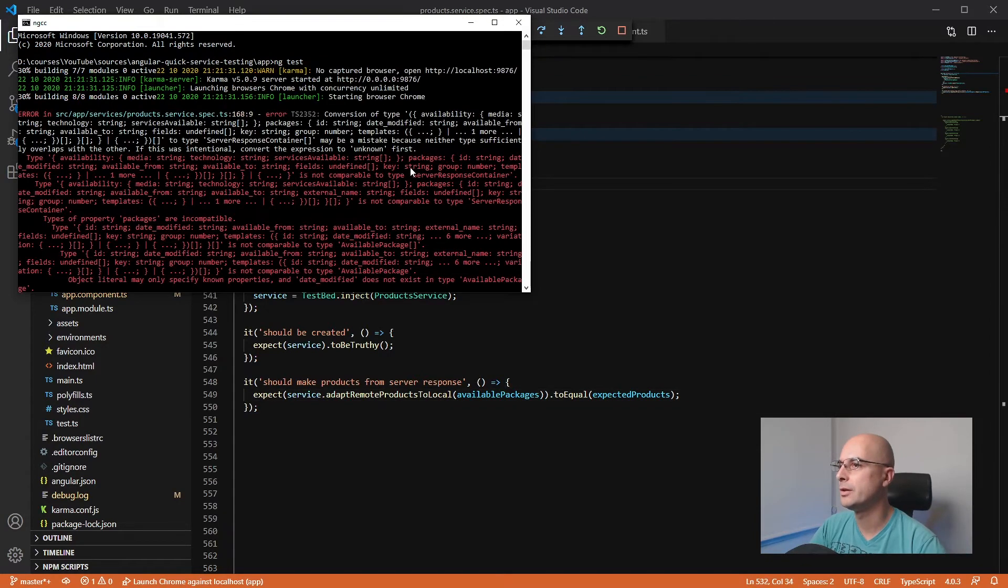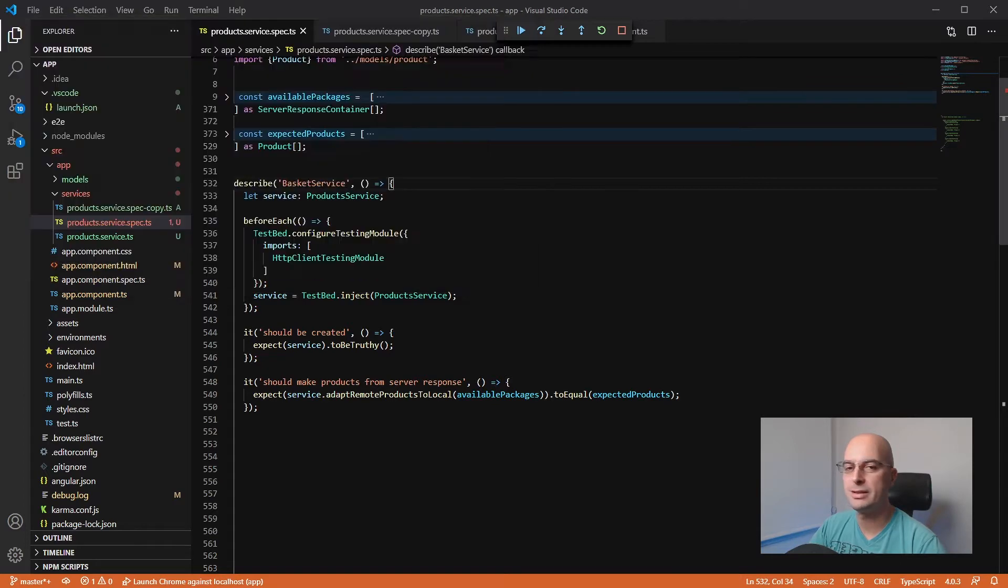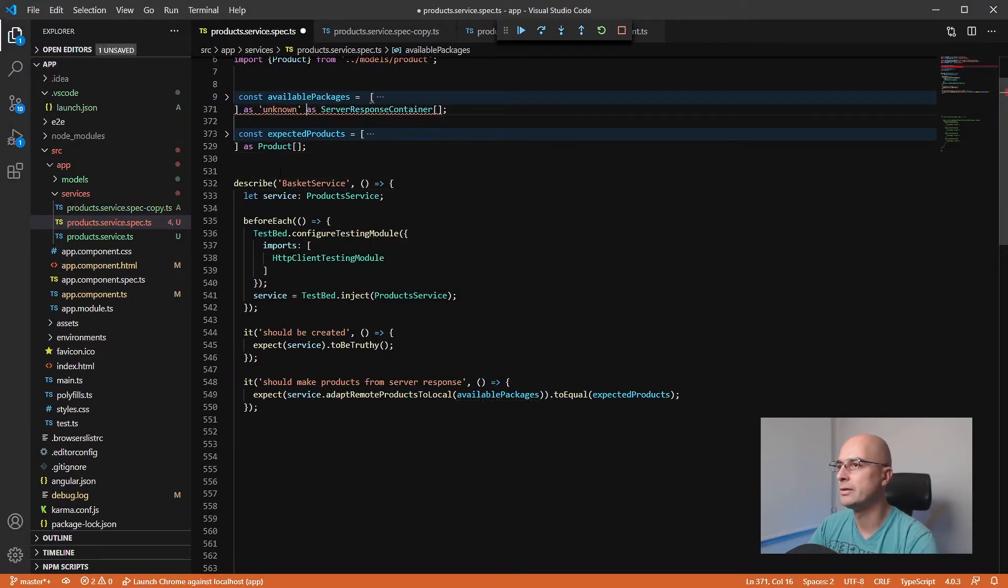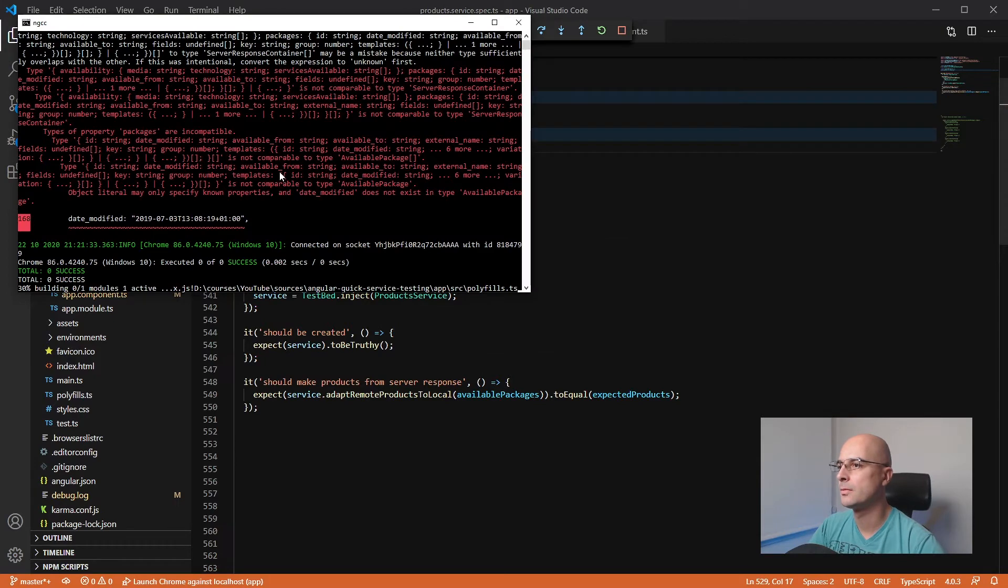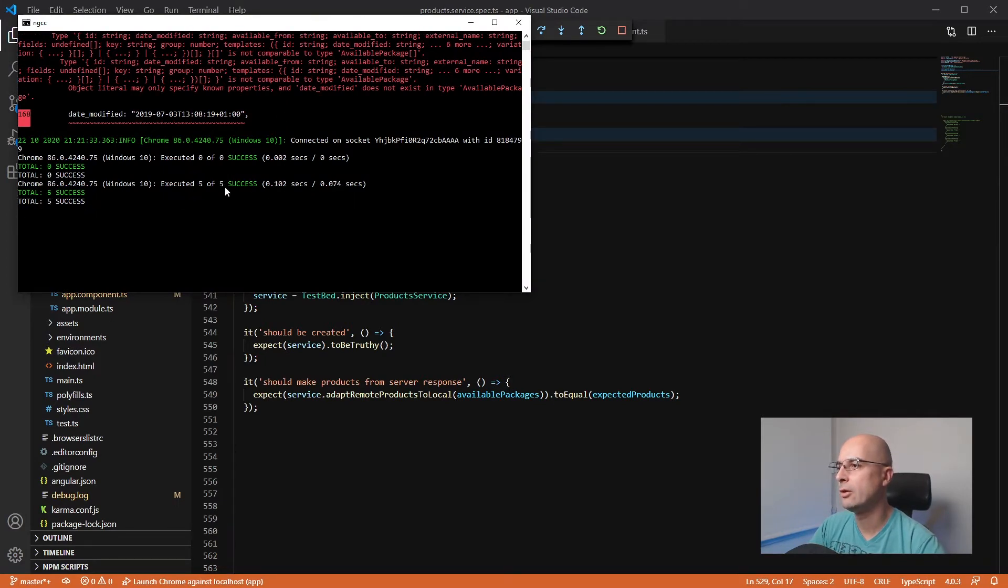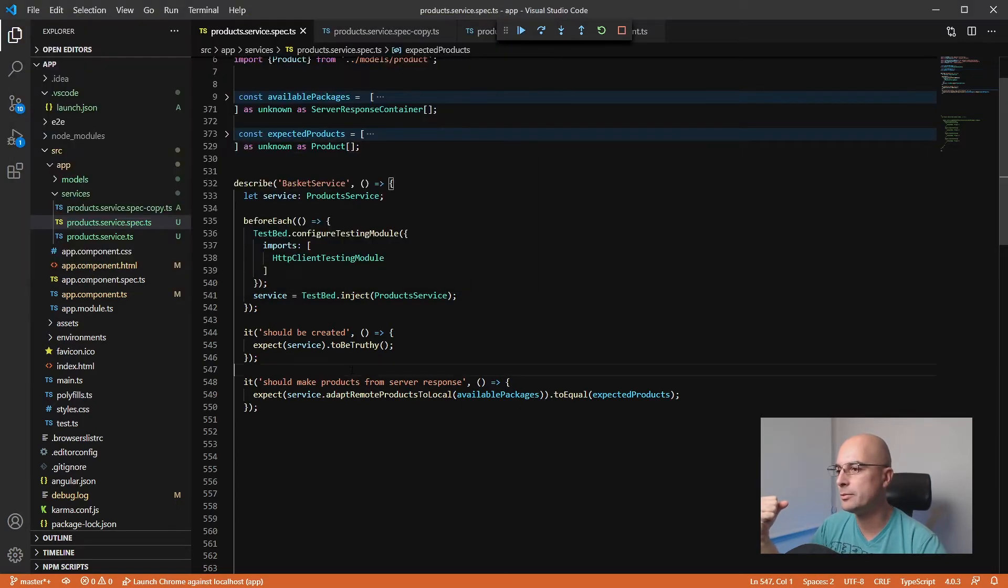If I were to run this test now, we can see that it's failing. That is because I have to convert the expression to unknown because I'm missing some fields. So I can do that as unknown as server response because TypeScript is complaining. Let's repeat the test.